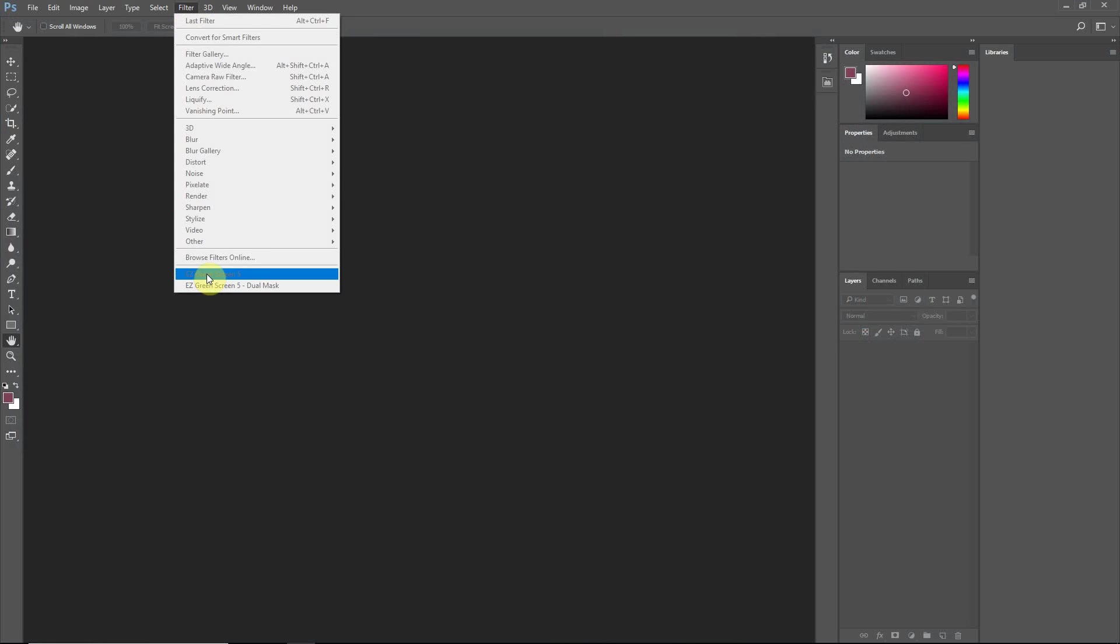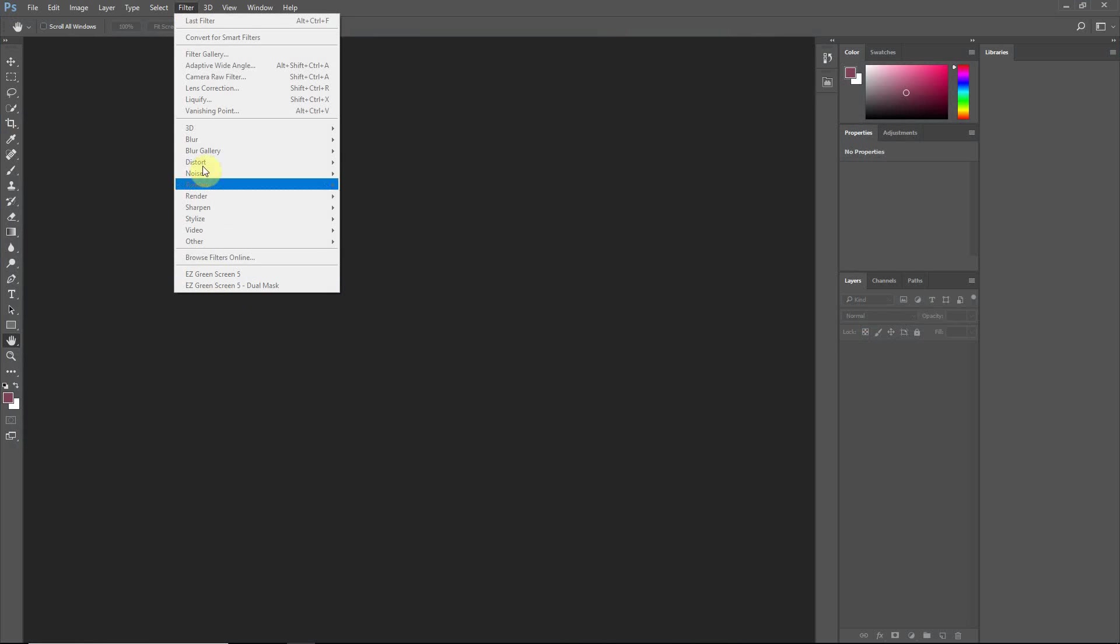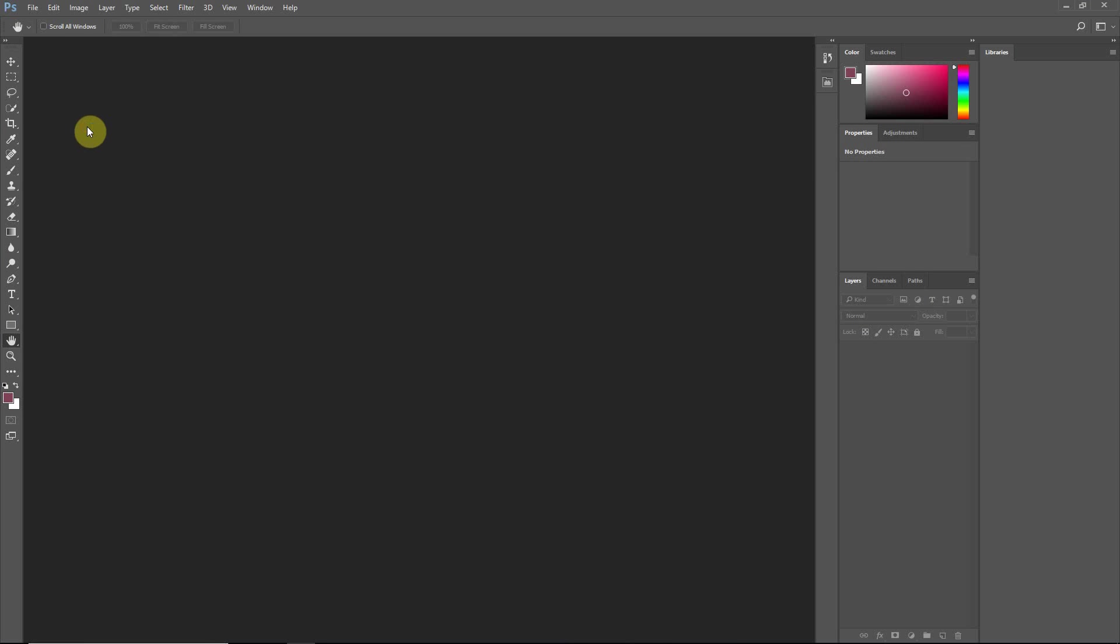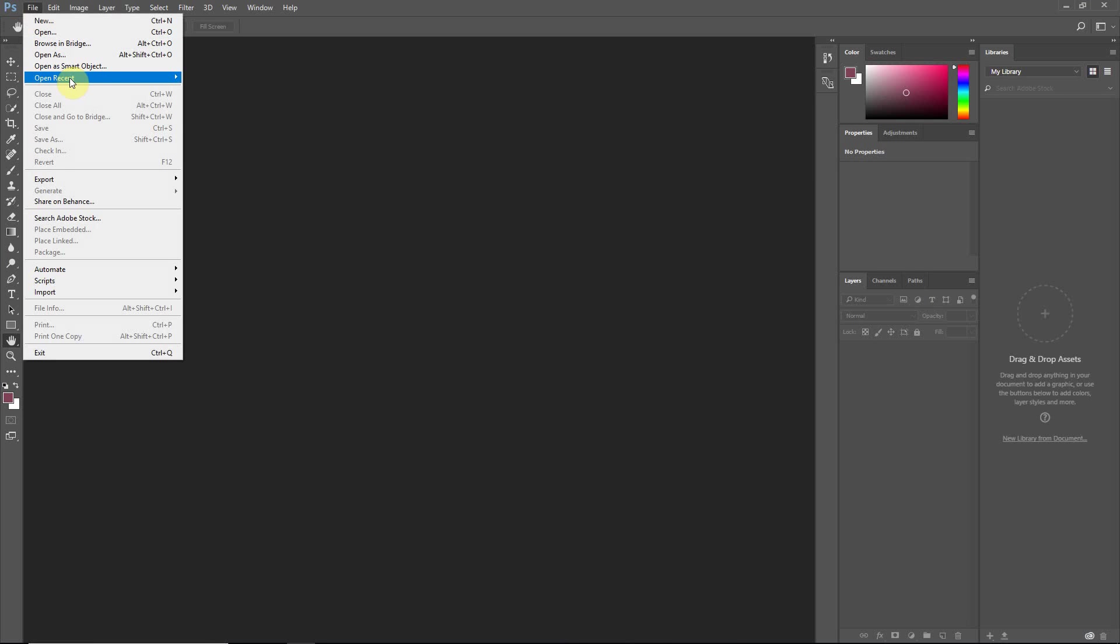Now you see that Easy Green Screen is in the menu. We cannot click on it, nor can we click on anything else because there's no image opened. So I'll open an image here just to demonstrate.